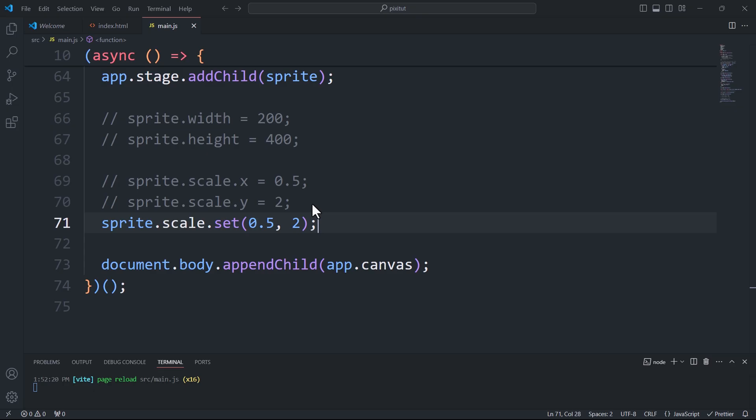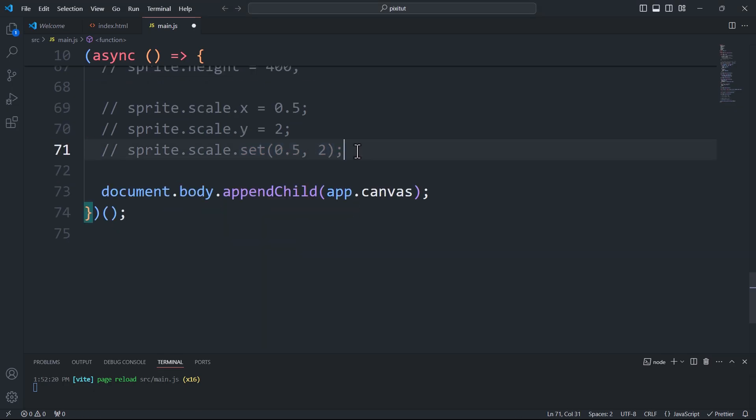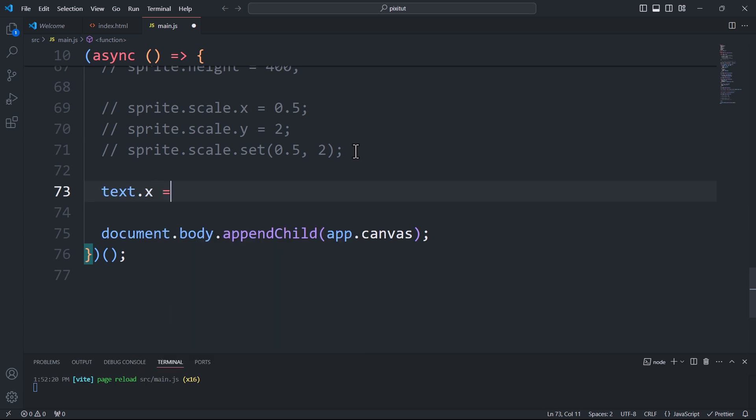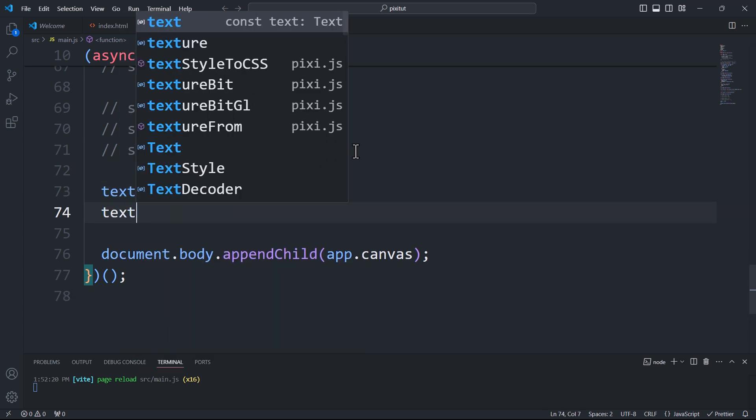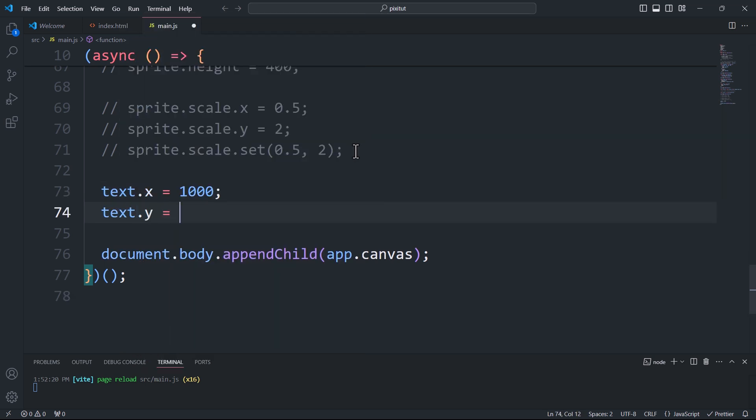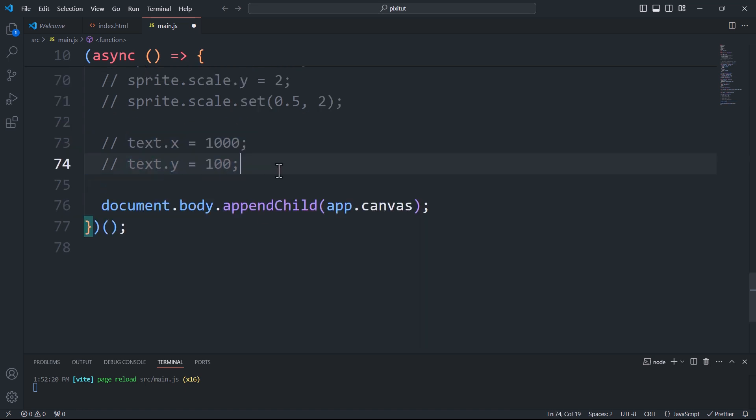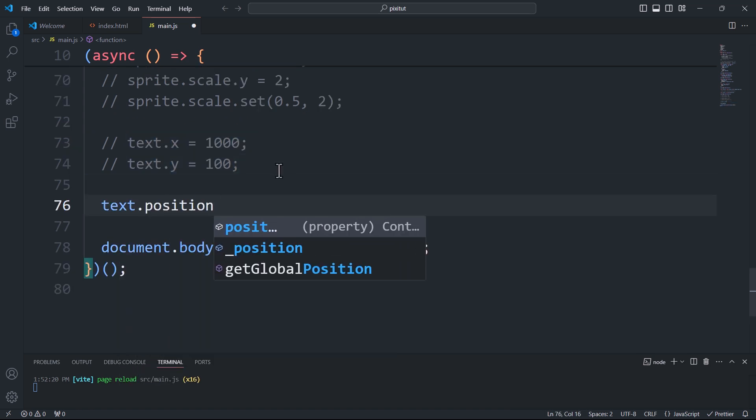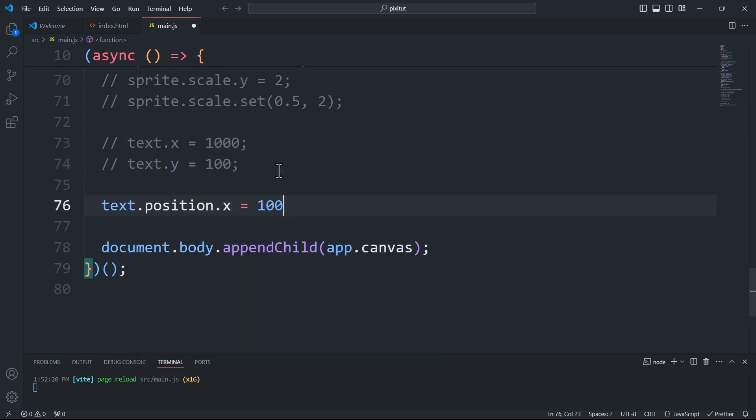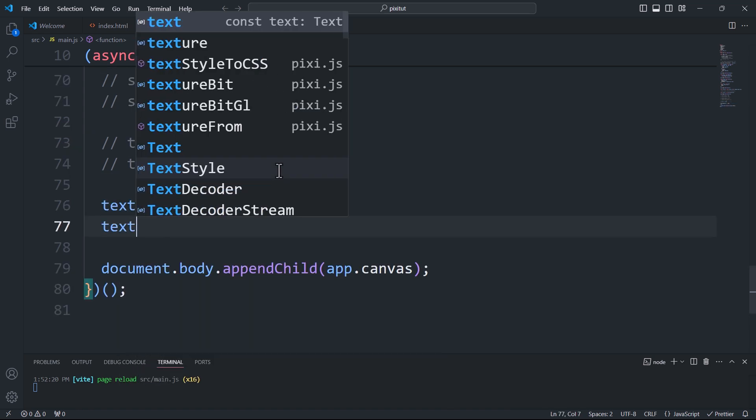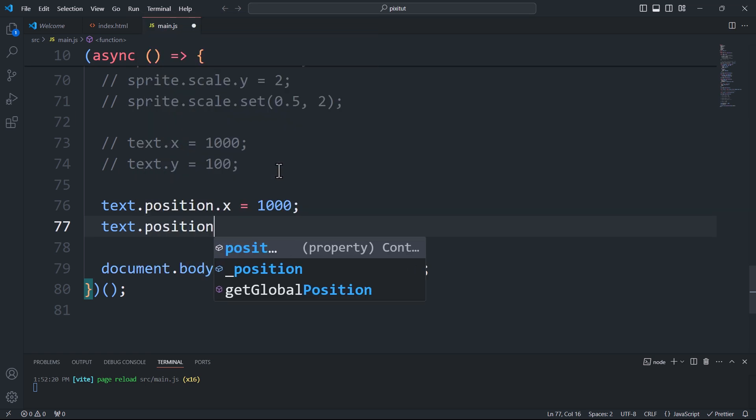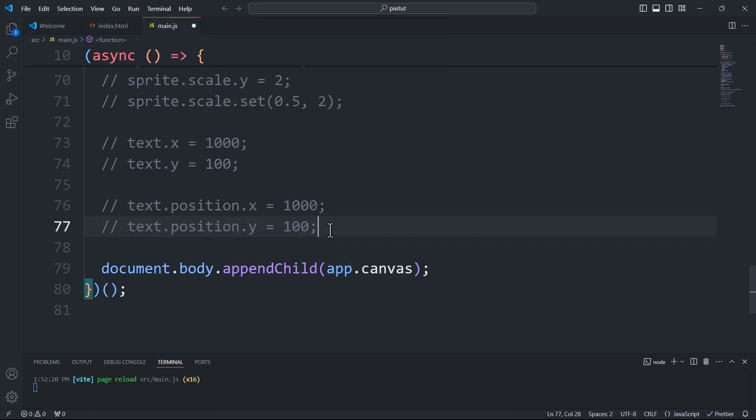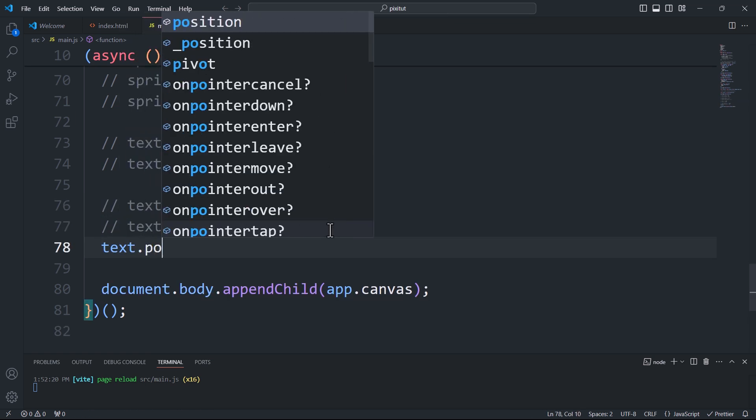To translate an object, we should assign the desired values to its X and Y properties. And we can do the same thing using positionX and positionY. Alternatively, we can use the position.set method.